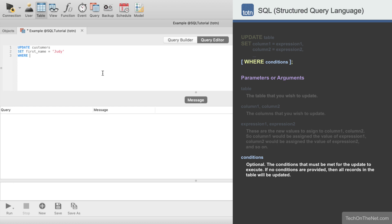Since we want to update only those records where the Customer ID is equal to 8000, we will enter our where clause as follows.